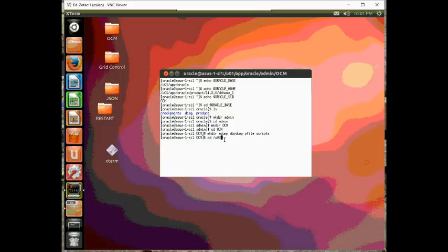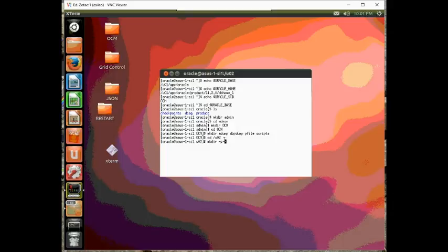Let's go ahead and make some directories where the files go. So, I'm going to make dir minus p oradata slash OCM, make dir fast recovery area.